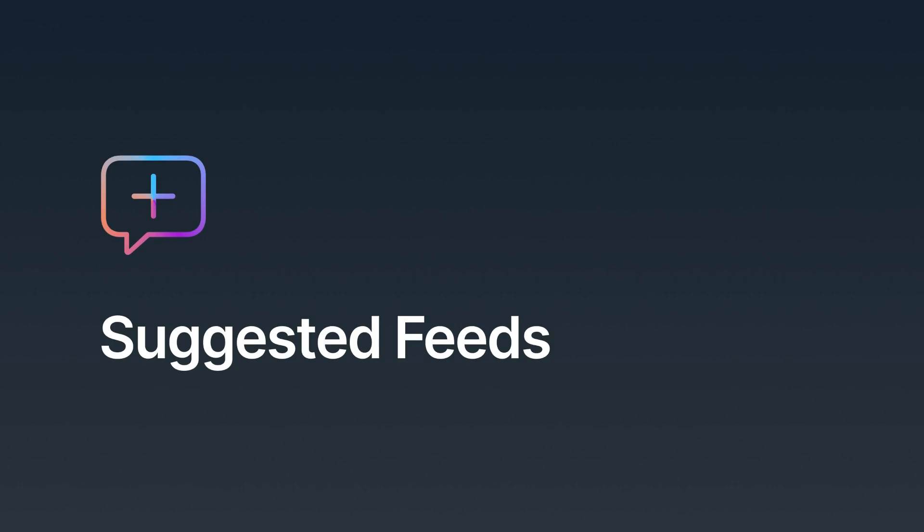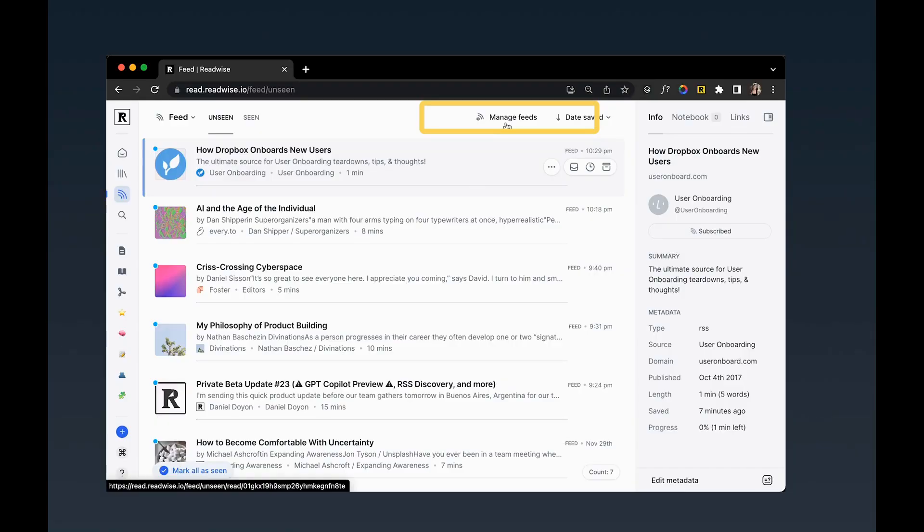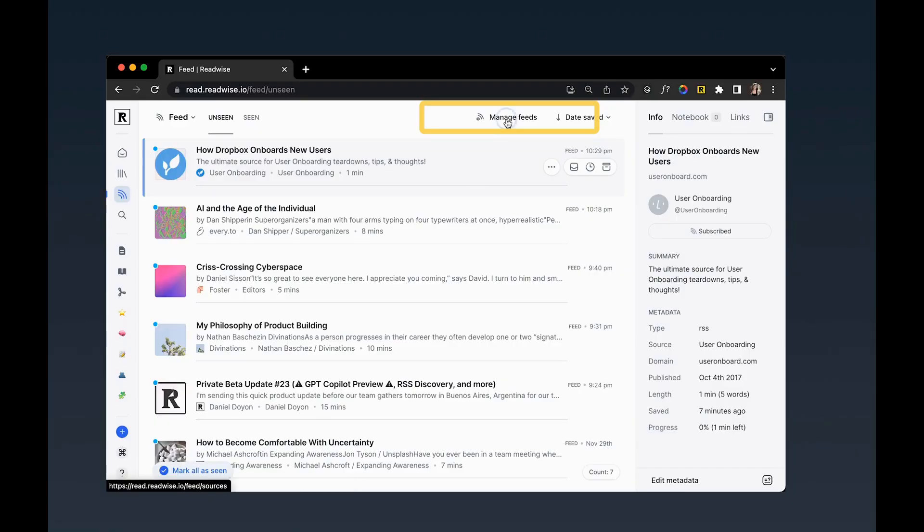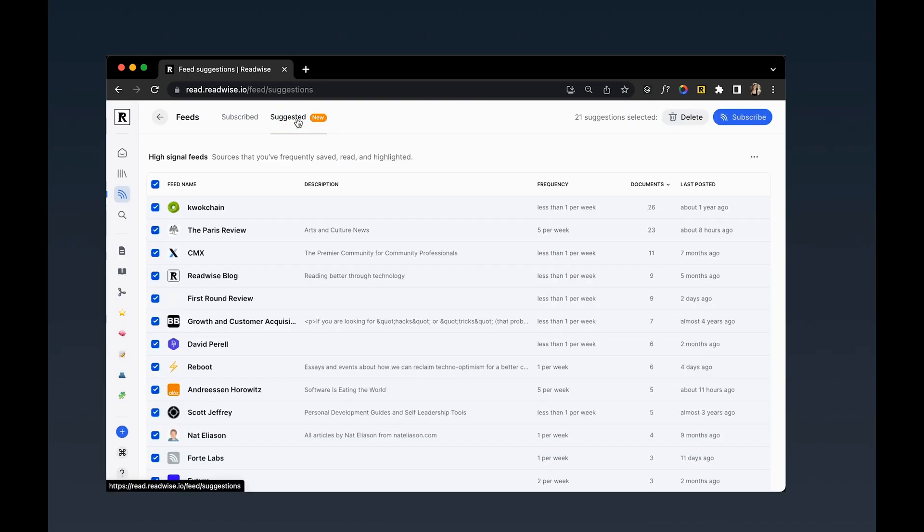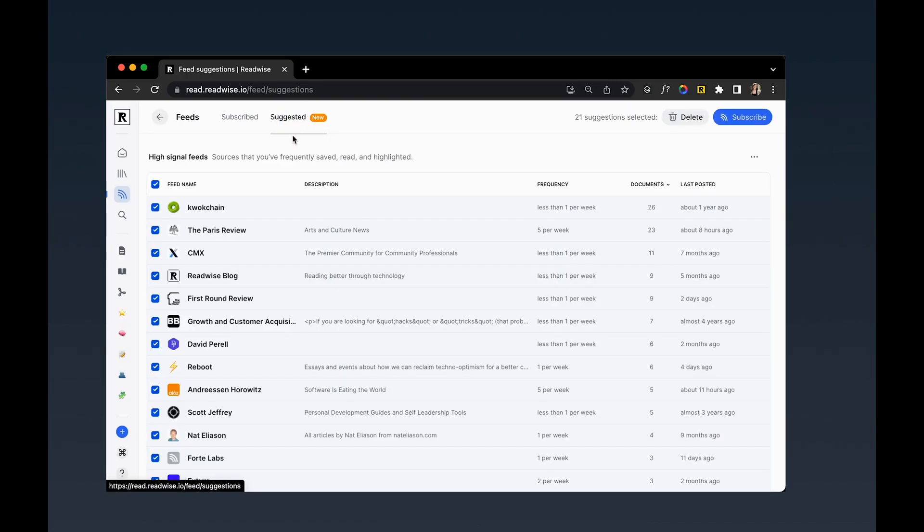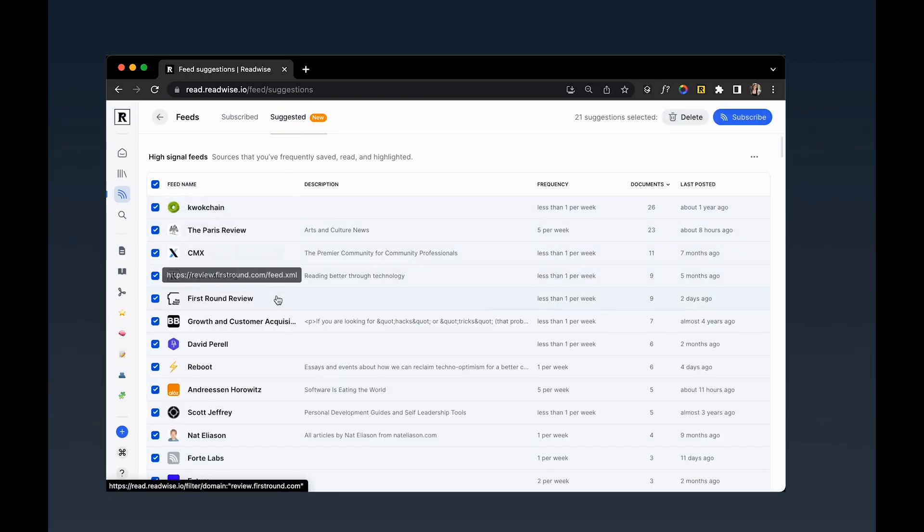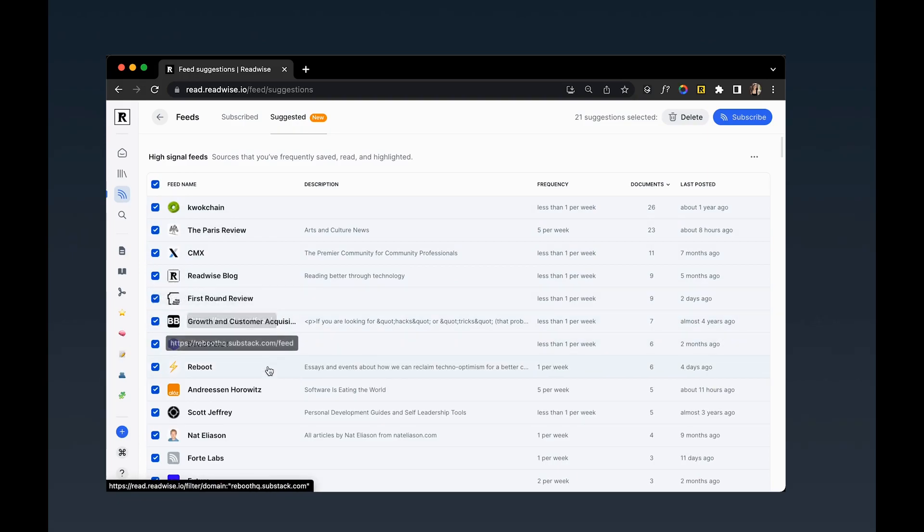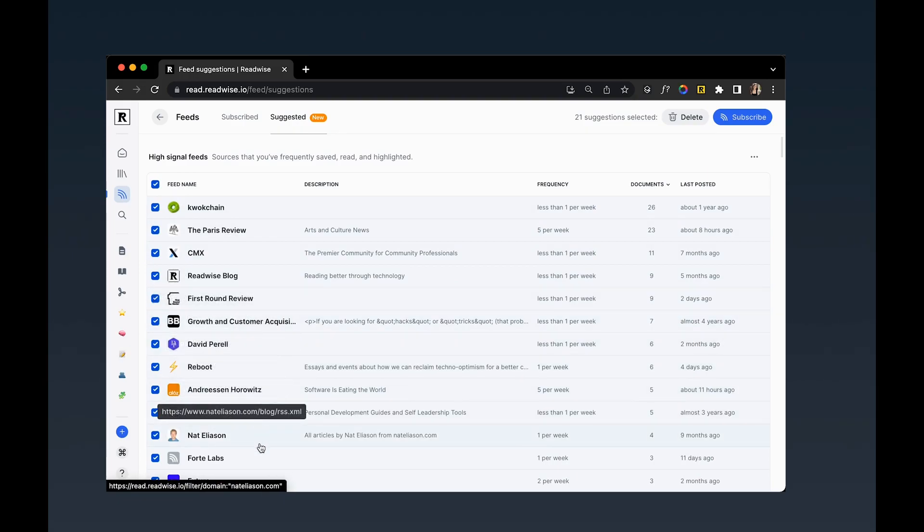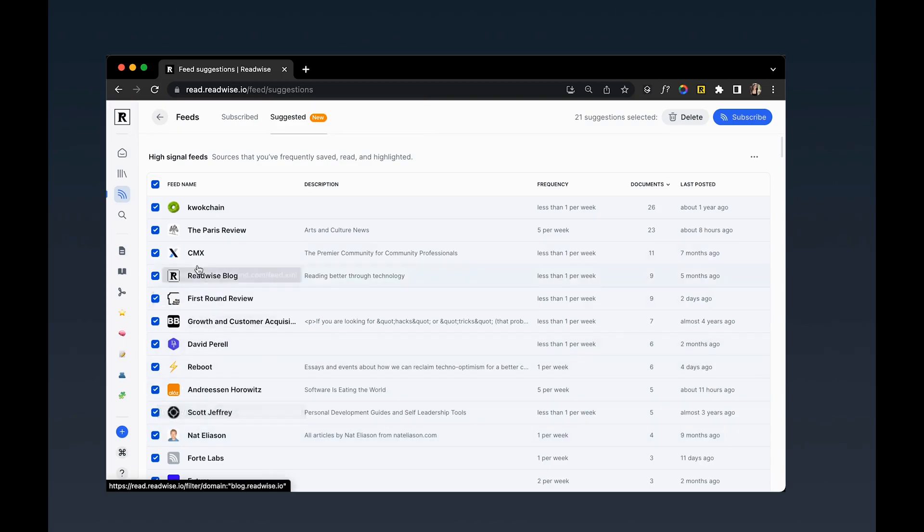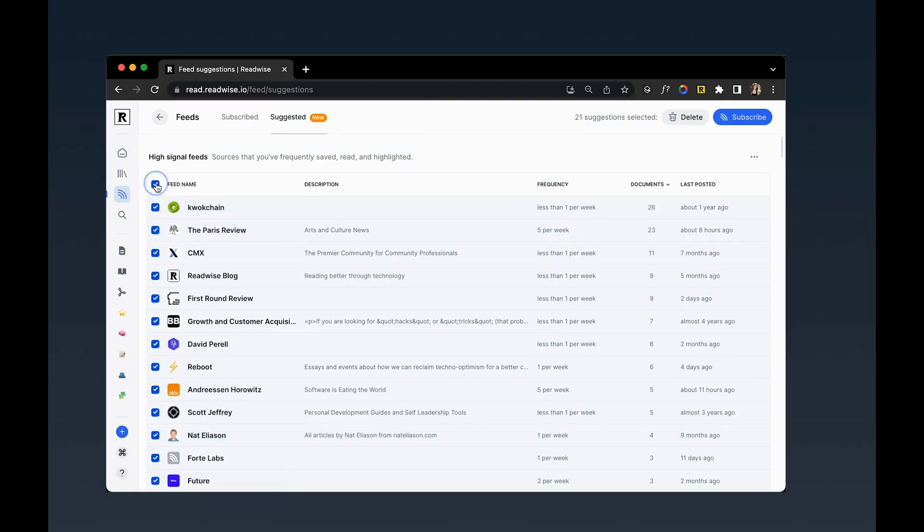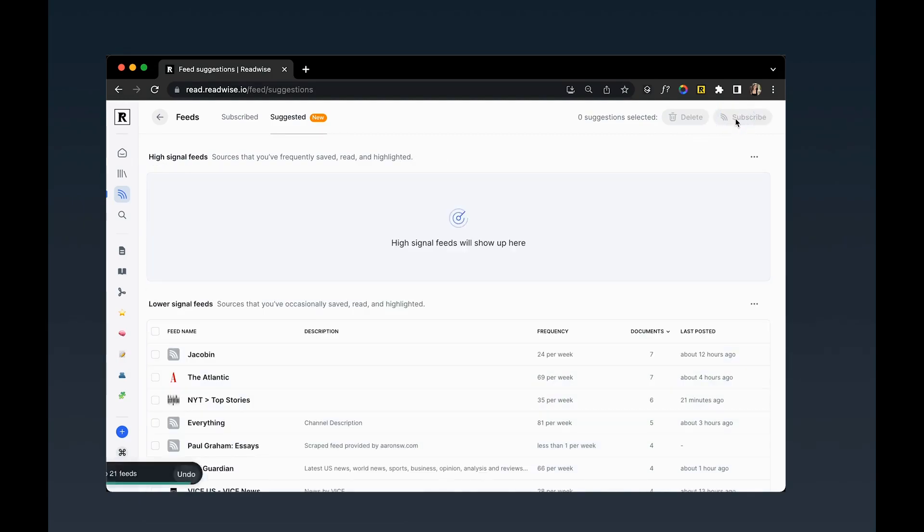If you're new to RSS, I'd encourage you to head to the manage feed section and check out our suggested feeds feature. As I already mentioned, Reader scans each and every document you save to your library for the presence of an RSS feed, and then aggregates those feeds here. Reader then uses light AI and some heuristics to classify these feeds as either high signal or low signal. If you're just beginning a feed workflow and looking for inspiration, I'd highly recommend subscribing to all these high signal feeds in one fell swoop, and then using the unsubscribe to prune feeds over time that aren't generating delightful content.